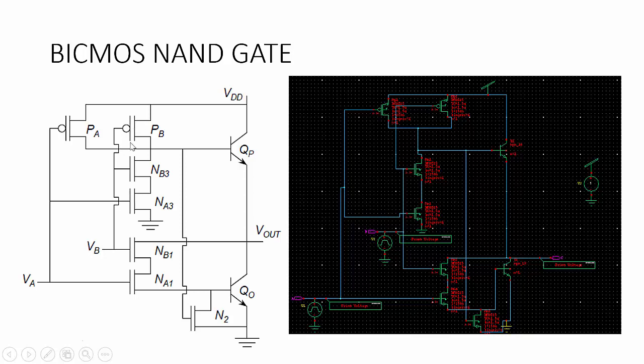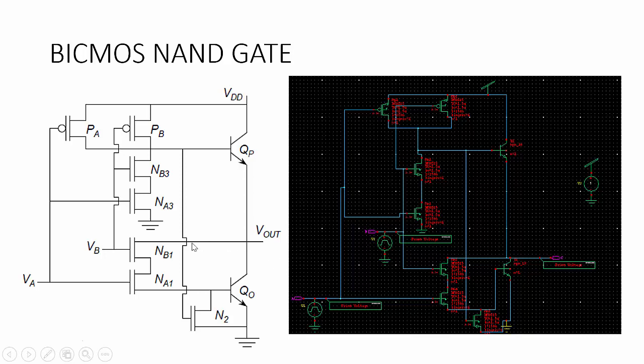When you give VA equal to 1 and VB equal to 1, the PMOS transistors PA and PB will be in off condition. The NMOS transistors NA1 and NB1 will be in on state. This switch will be in on condition, so the output Vout makes a path and this transistor Q-naught will also be in on condition. Now the Vout will be connected to ground, so we will be getting logic 0 for this input 1, 1.